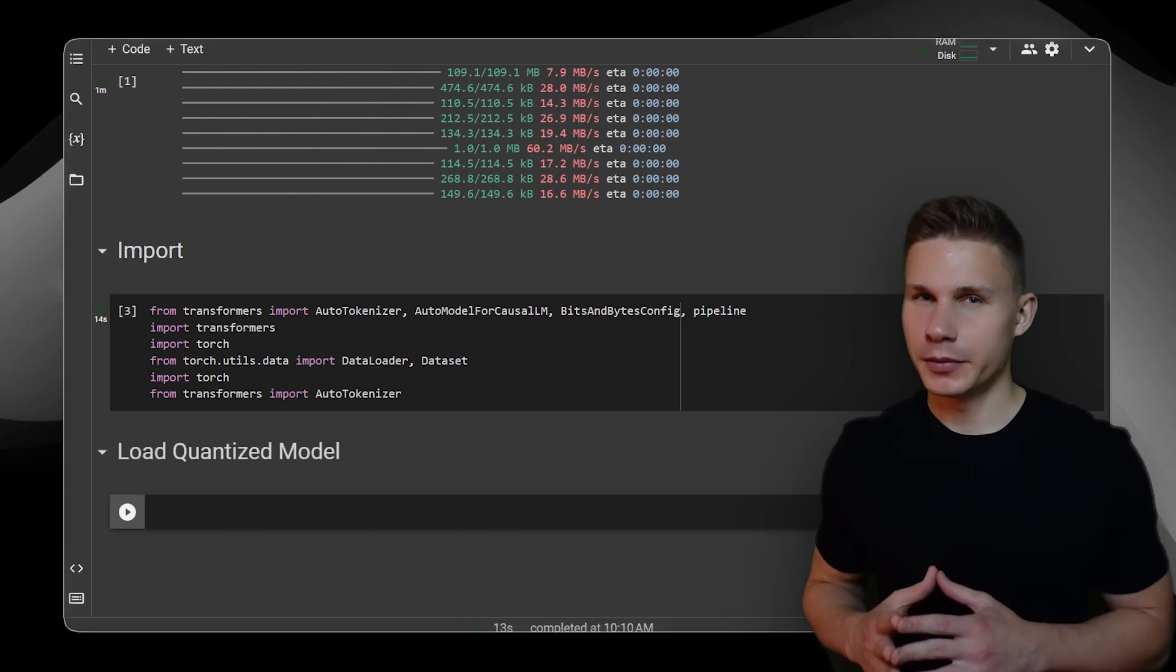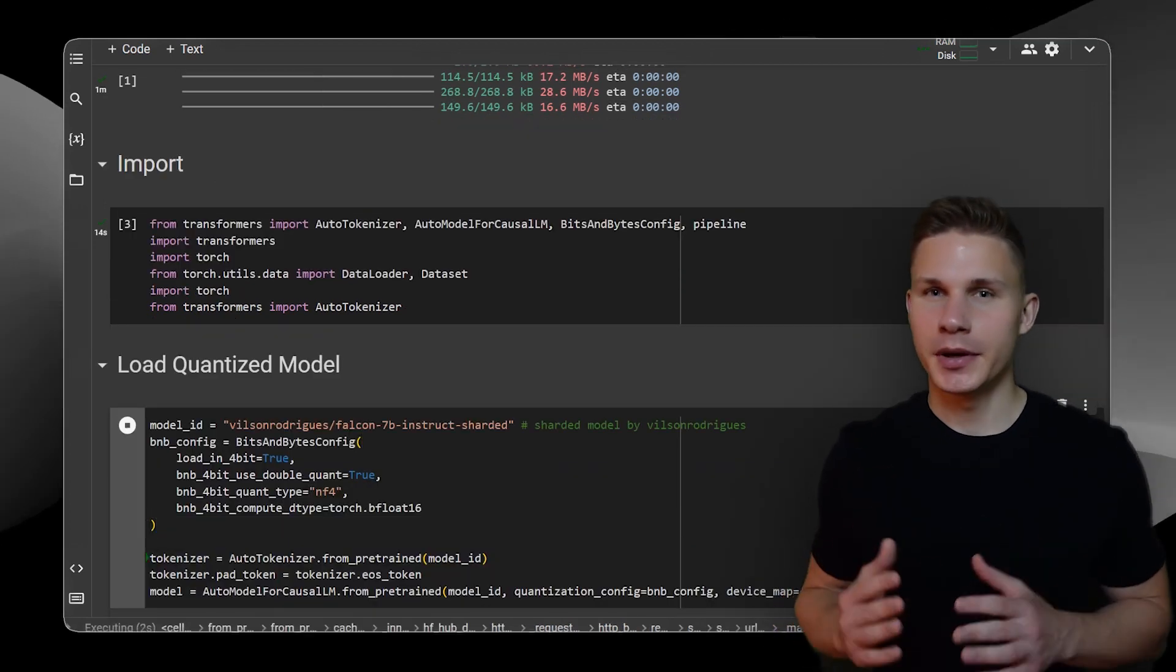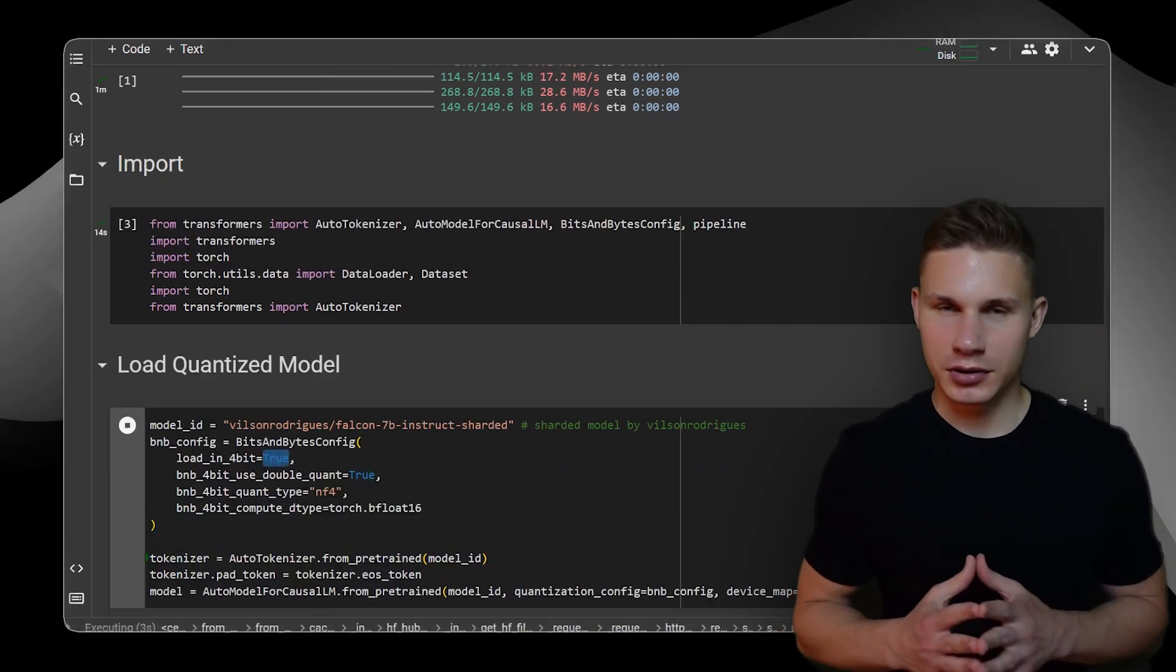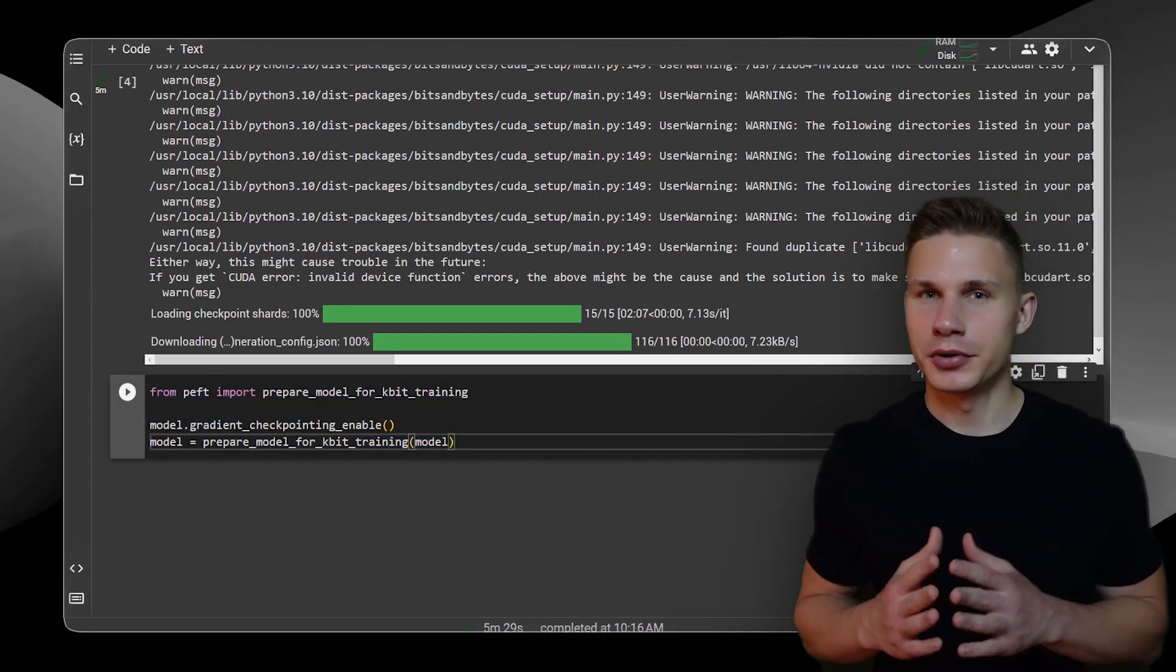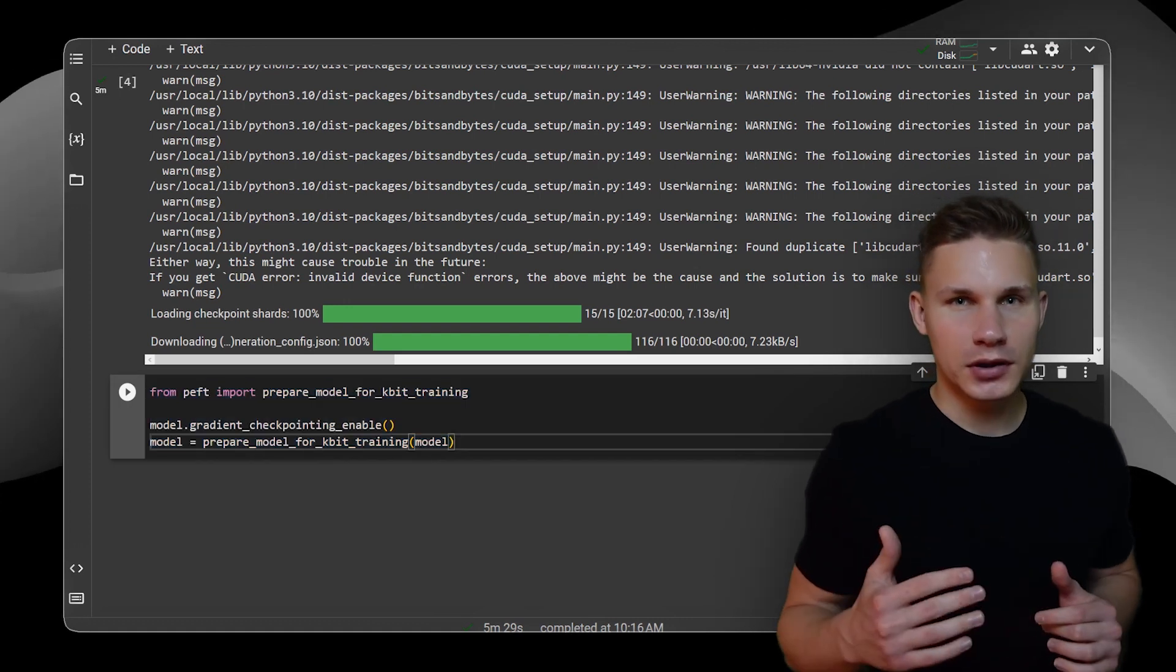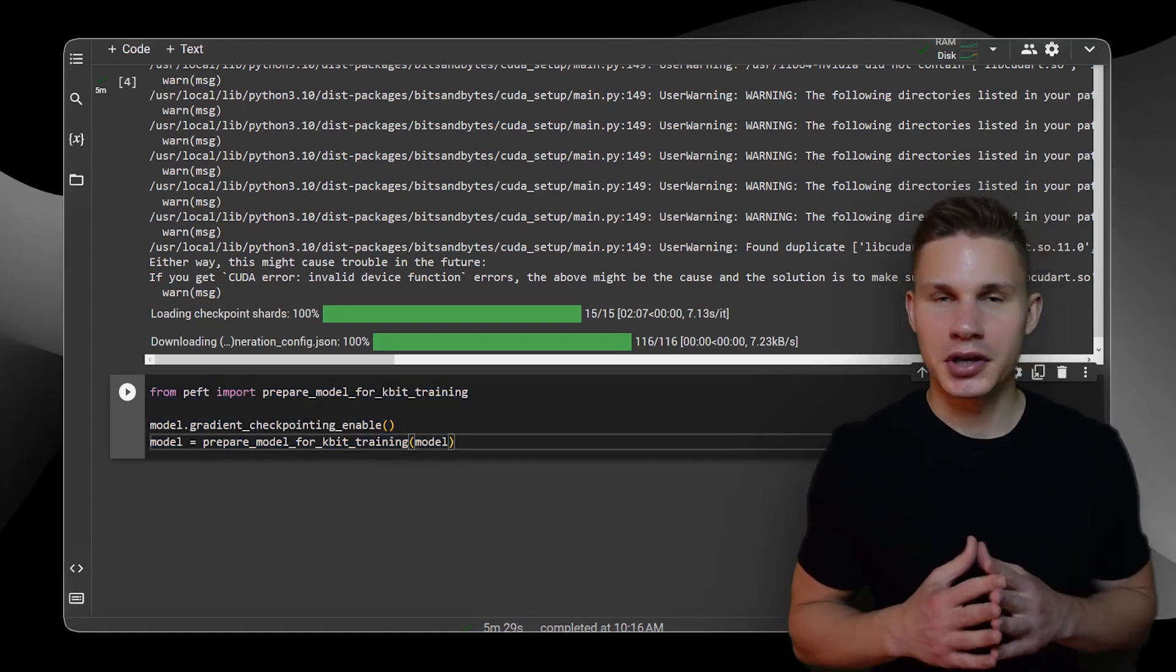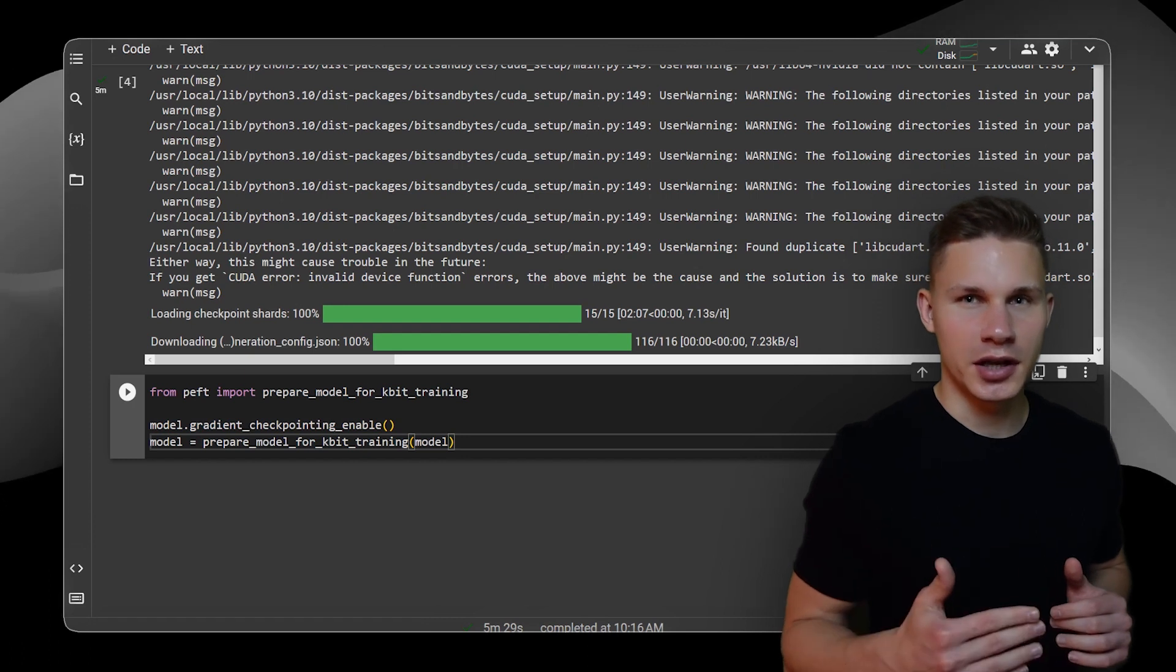Next, we need to load the model with a special configuration for bits and bytes to enable 4-bit quantization. We will also activate gradient checkpointing, which significantly reduces memory usage during training, despite a slight increase in training time.